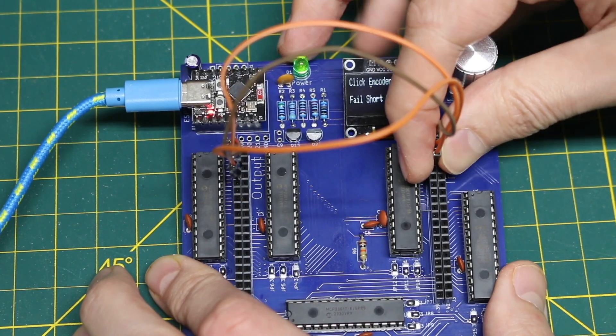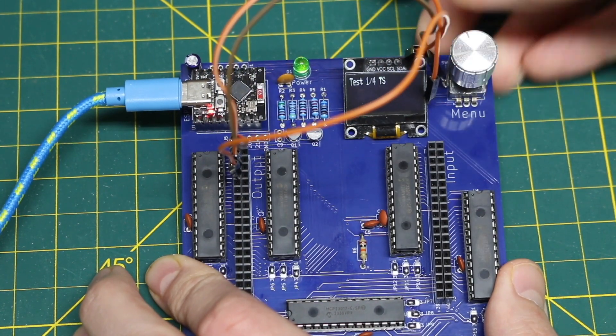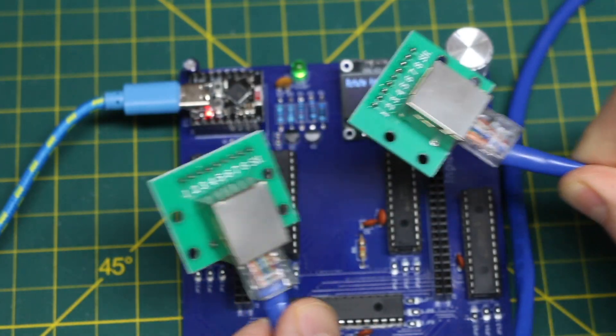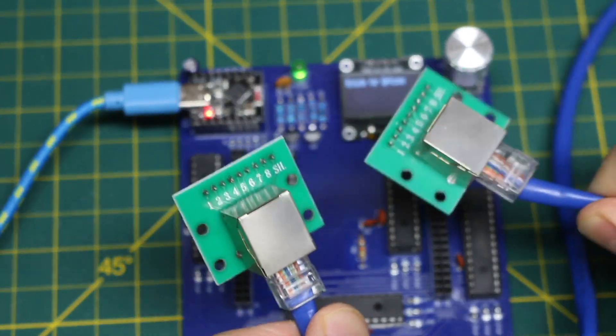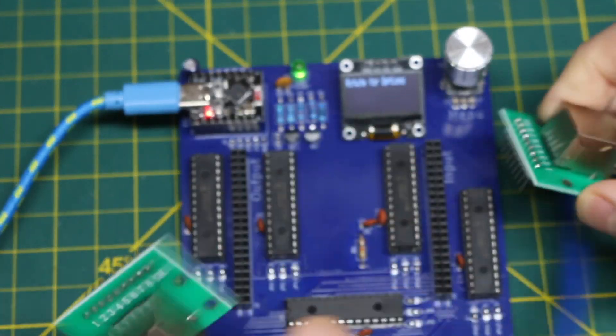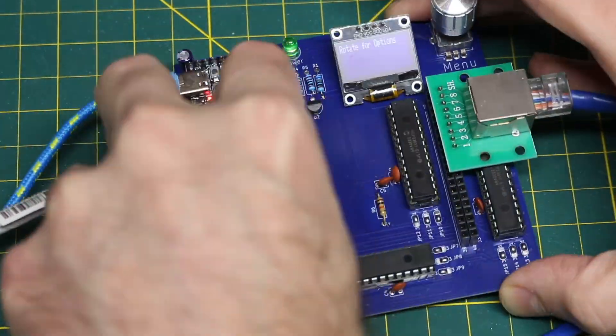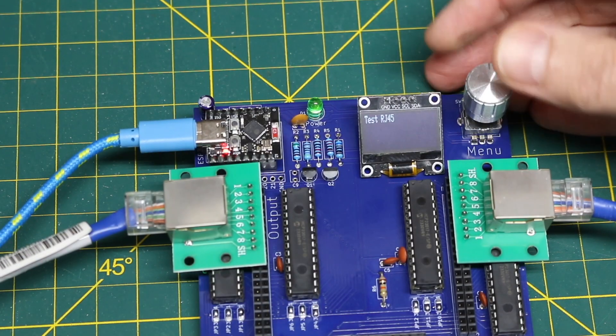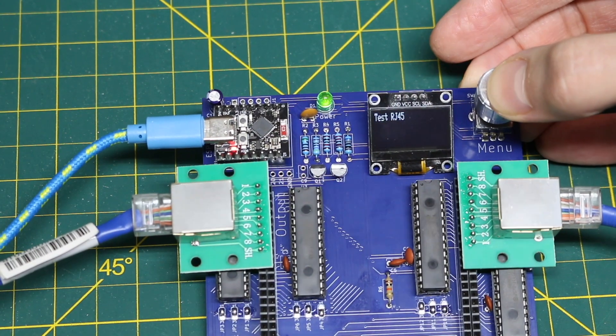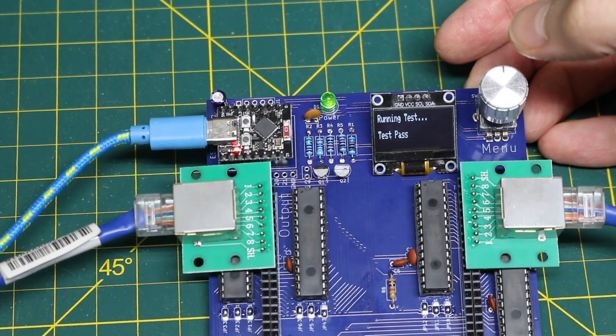So I'll take this away, cancel the test. Here is an RJ45 working cable. So if I do plug this in, run the RJ45 test again. Now it passes.